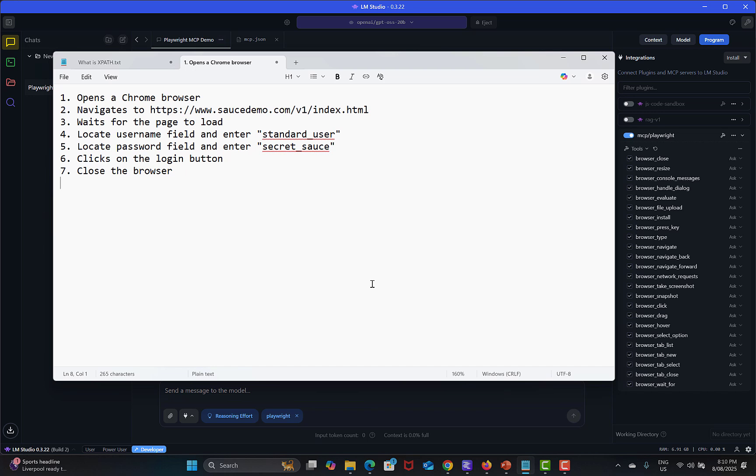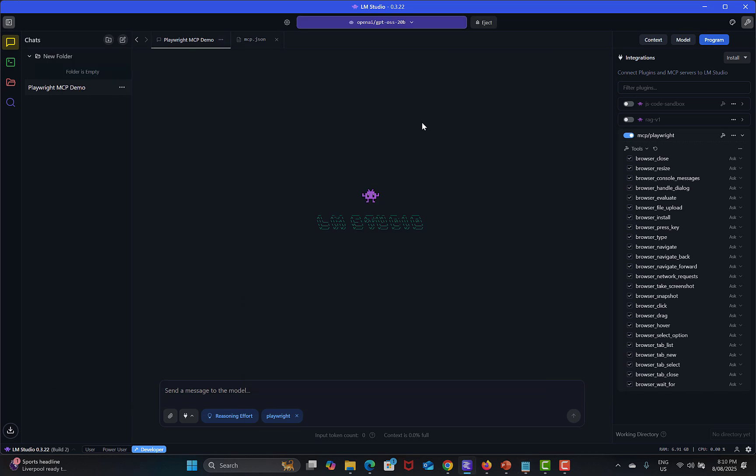What I'm saying is just open a Chrome browser, navigate to Sauce Demo website, wait for the page to load. Then locate the username field and enter standard_user as username. Then locate password field and enter secret_sauce.